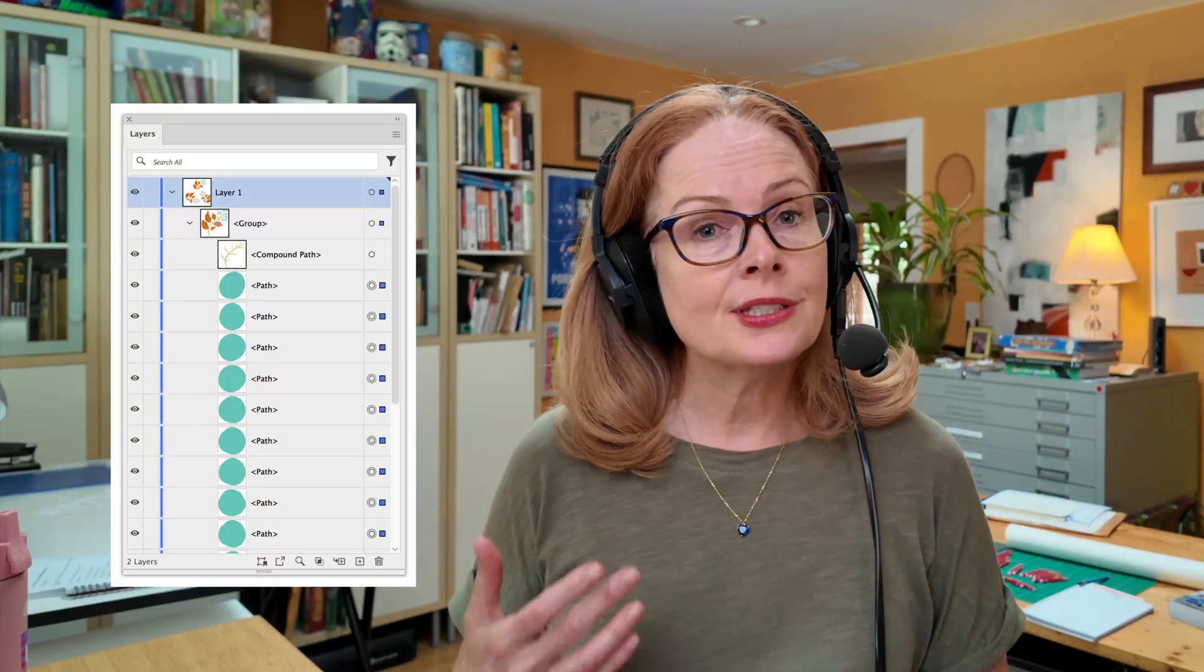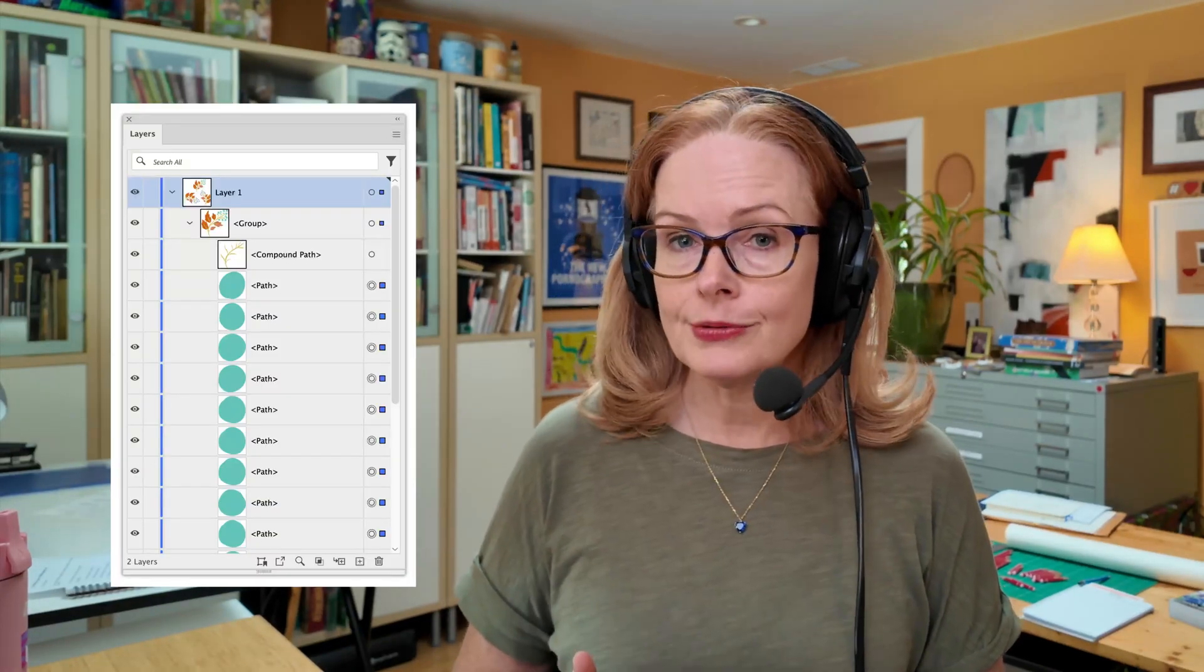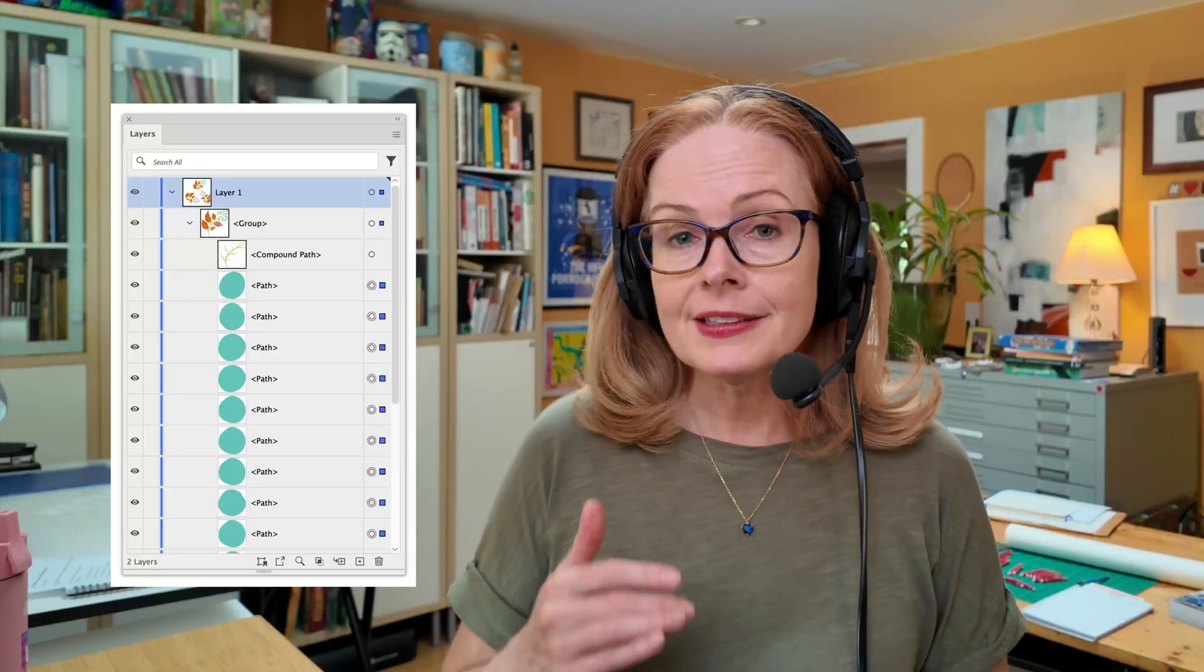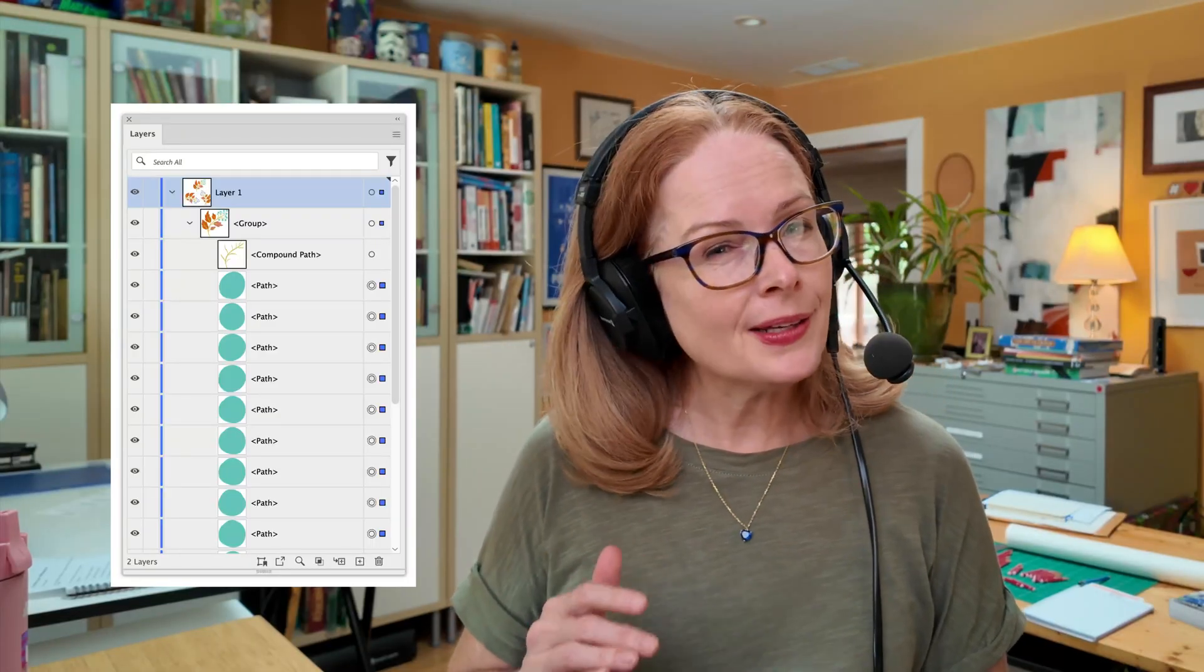Hi, I'm Laura Coyle and in this video I'm going to show you a tip for selecting multiple objects in the Layers panel in Adobe Illustrator and it's not as obvious as you might think. And if you want more Illustrator tips from me be sure to sign up for my email list, the link is in the description for this video.